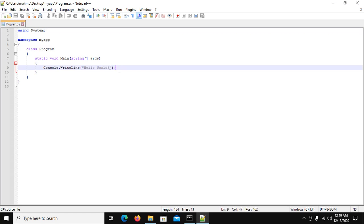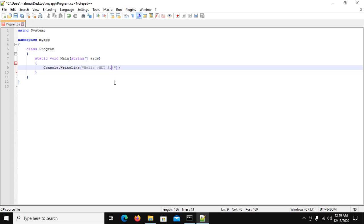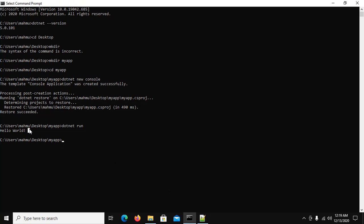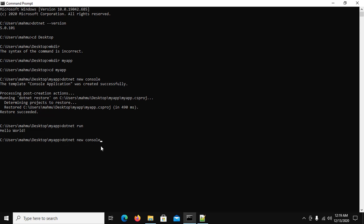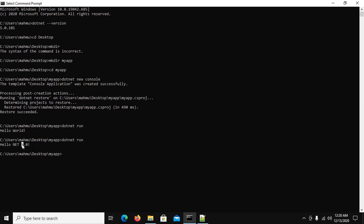And change hello.NET 5.0 and save this file. See hello world and recompile to see the different output. Hello.NET 5.0.